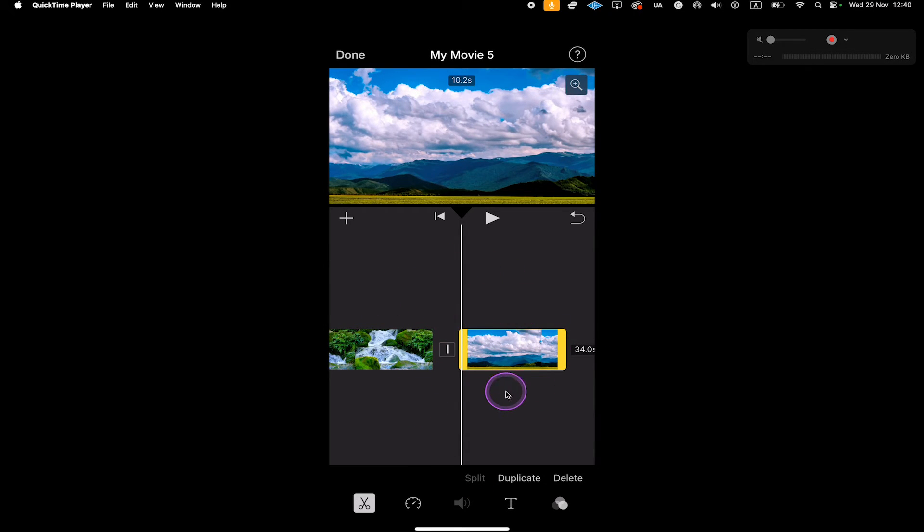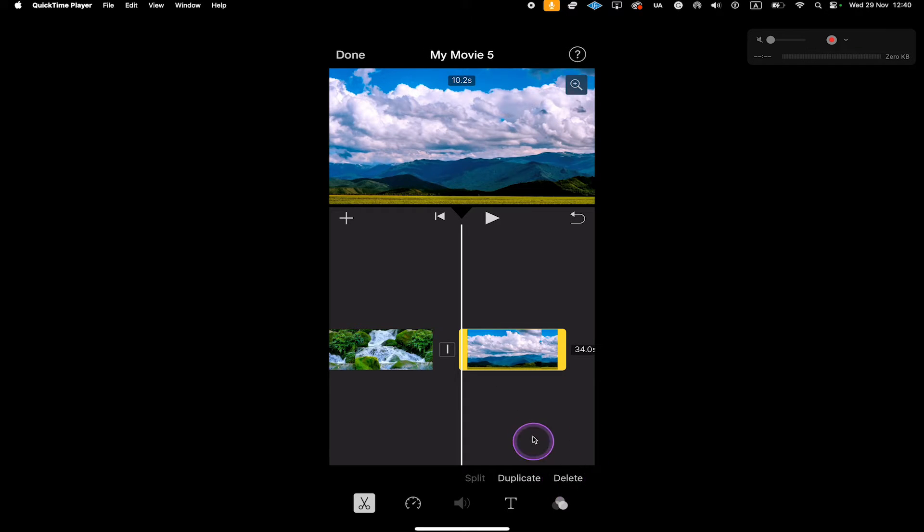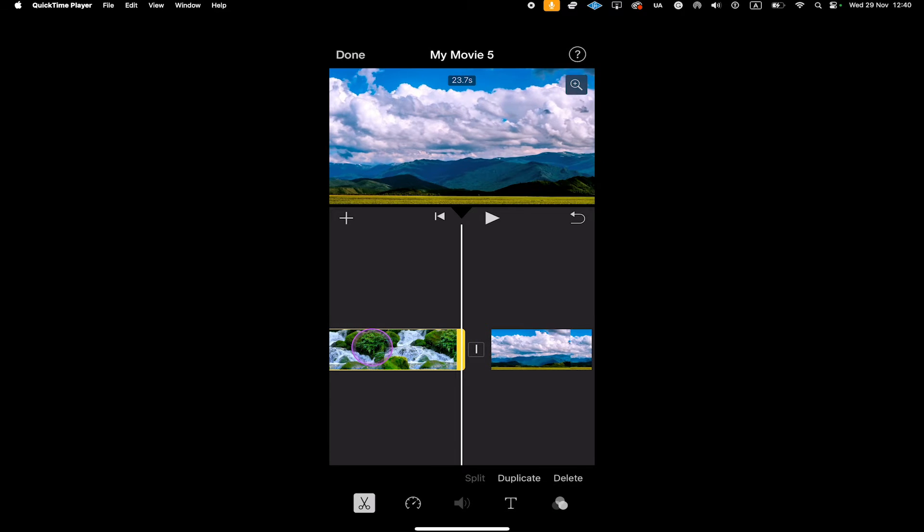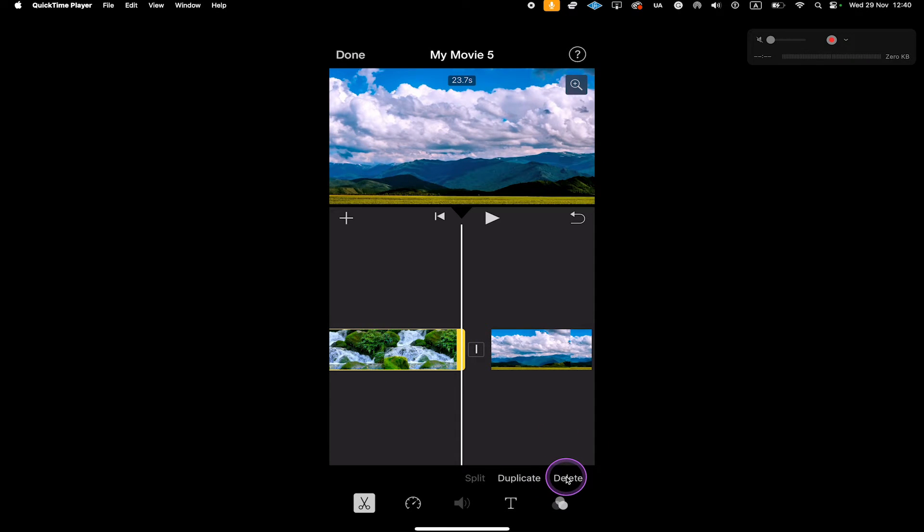Now, if I don't want this second part, for example, I can simply tap on Delete here in the lower right corner. If you would like to delete the first part, then simply tap on the first part and then tap on Delete in the lower right corner of the screen. So I will just do that.